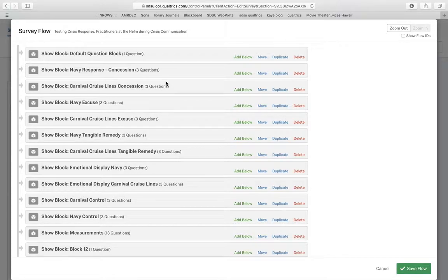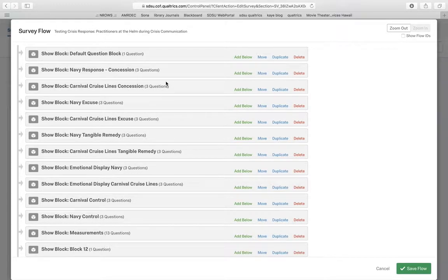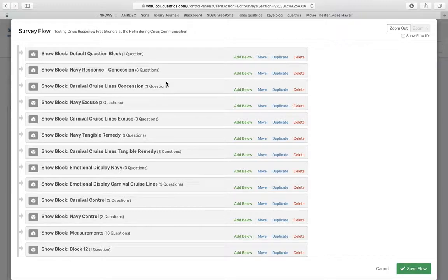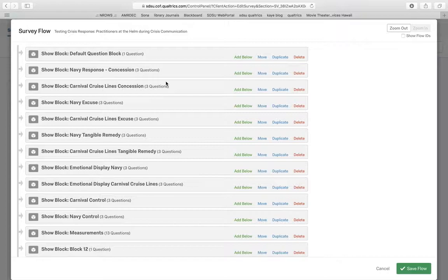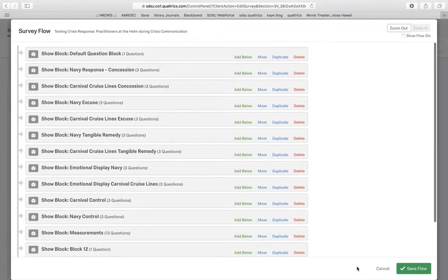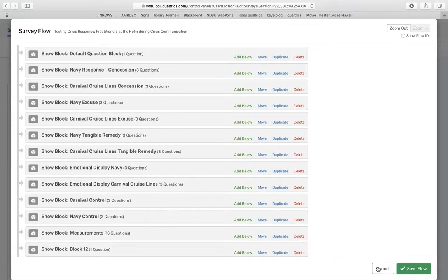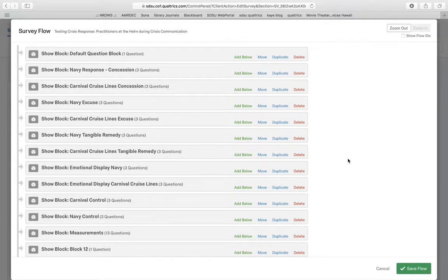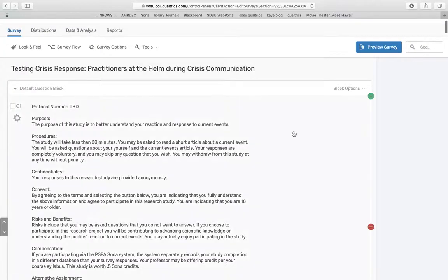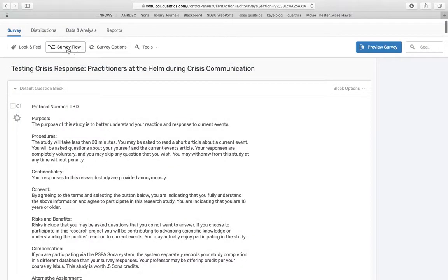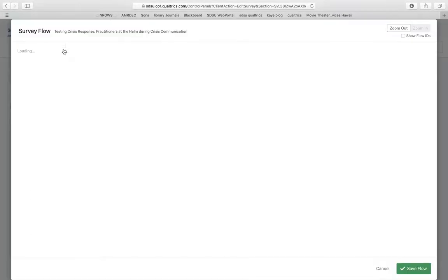You can create an experiment with randomized assignment in Qualtrics. When you're in Qualtrics on your particular survey, you're going to want to go into survey flow. Survey flow is right up here at the top.